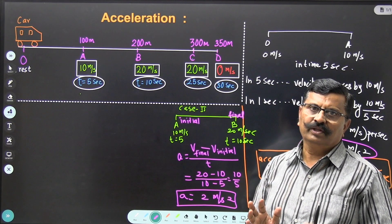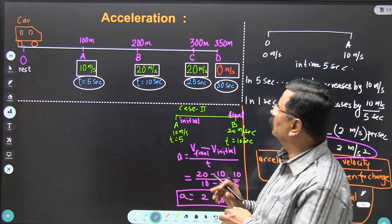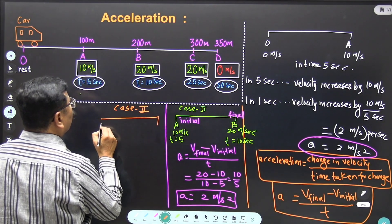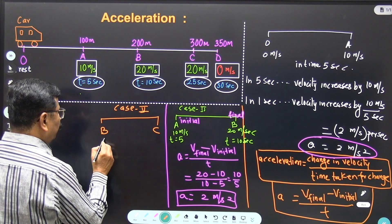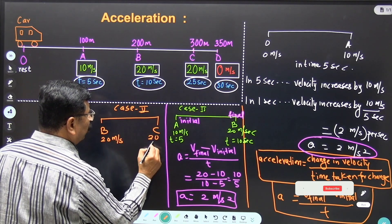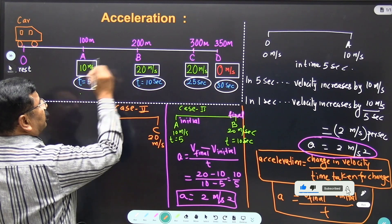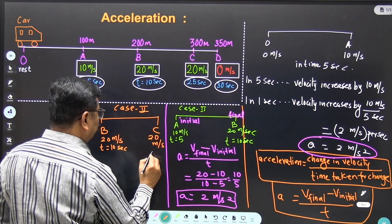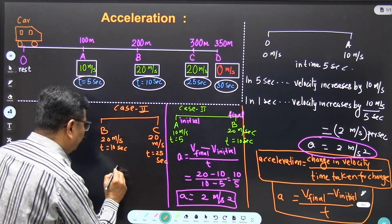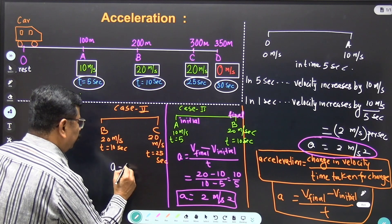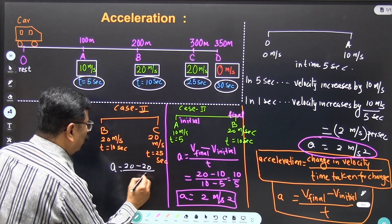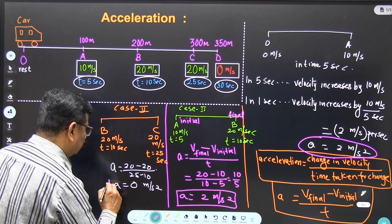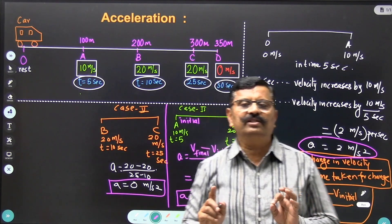Now the meaning of zero acceleration. Case 3: car moving from point B to C. At point B the velocity is 20 meters per second, and at point C the velocity is also 20 meters per second. The car reaches point B at T equal to 10 seconds and point C at T equal to 25 seconds. Therefore a equals 20 minus 20 divided by 25 minus 10, which comes to 0 meters per second squared. So here the acceleration has become zero — this is an example of zero acceleration.